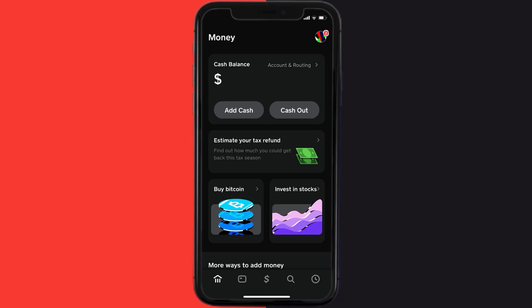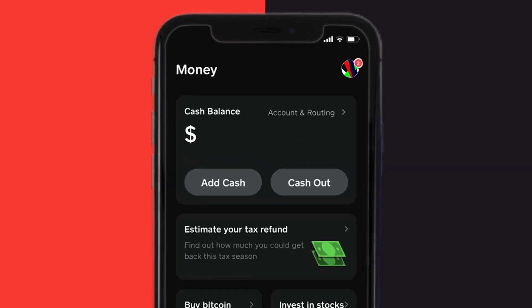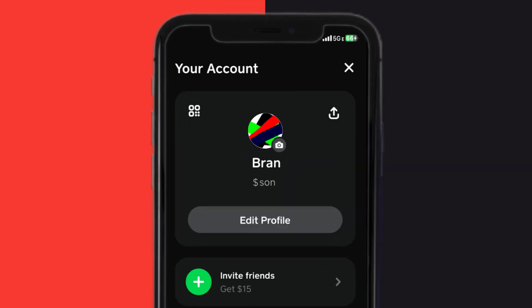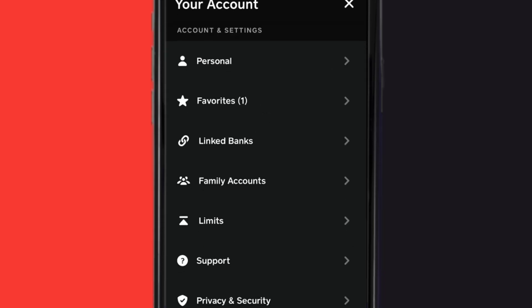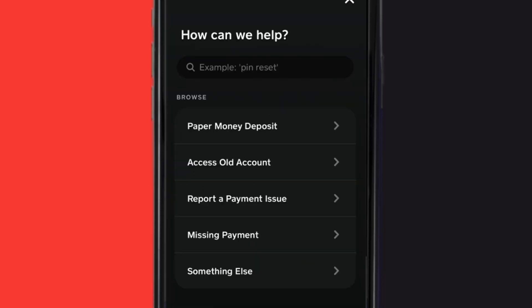But if it doesn't, then open up Cash App on your device and tap on the profile icon in the top right corner. From here, scroll down and tap on Support, then tap on Something Else.